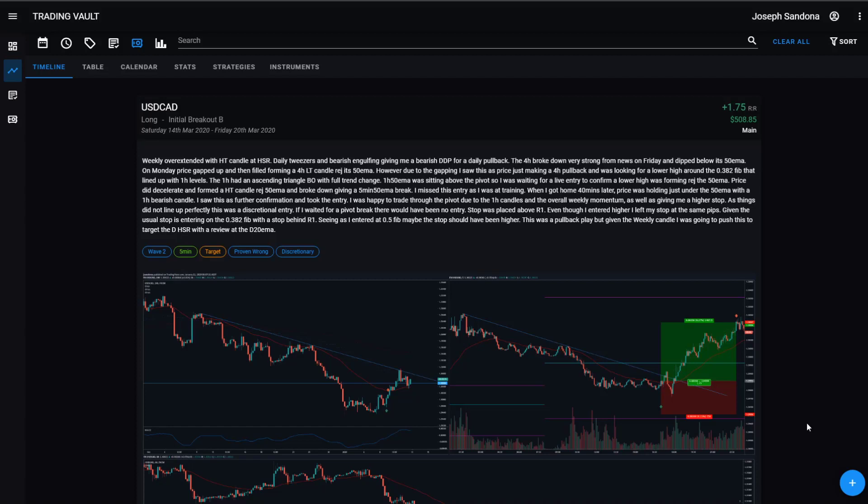Welcome traders. In this video, I'm going to step you through how to add a new trade to your trading vault journal.